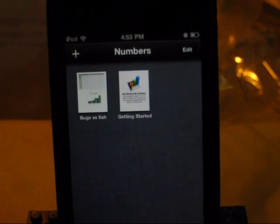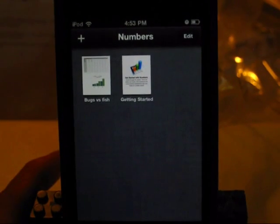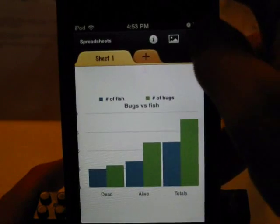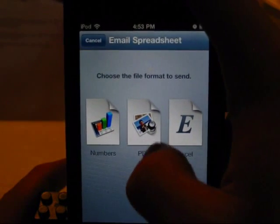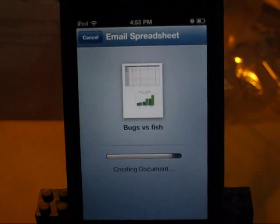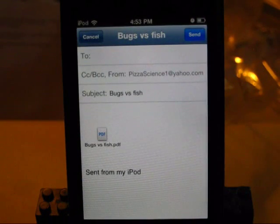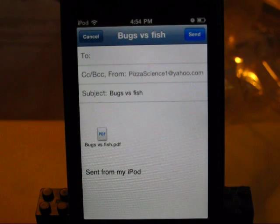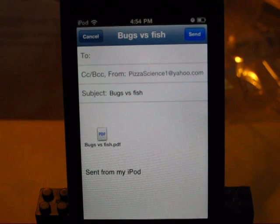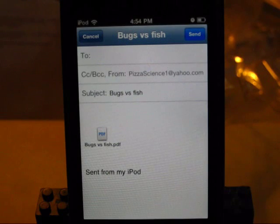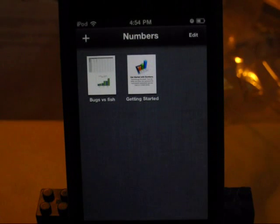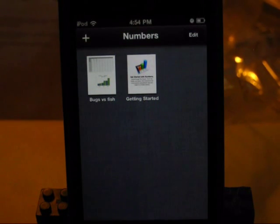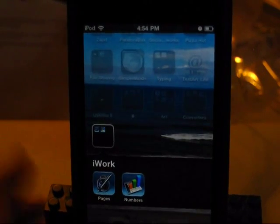Just like before, we can tap here, hit the settings button, share and print, and we can email the spreadsheet as a Numbers file, PDF, or Excel. So we hit the PDF button, it will render it, and we will be able to send that. Hopefully I'll have a more fluent review up in the near future as I play around with this more. But that's just a quick first look at Numbers. Thanks for watching.